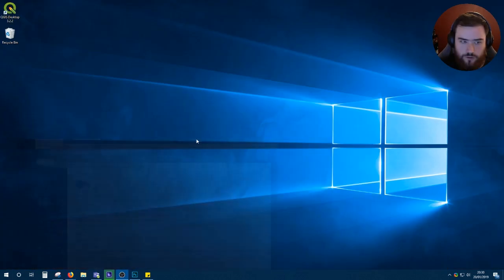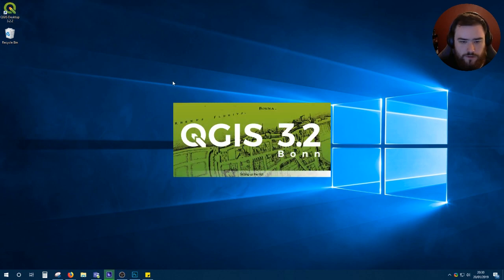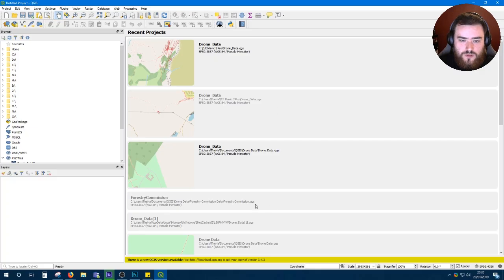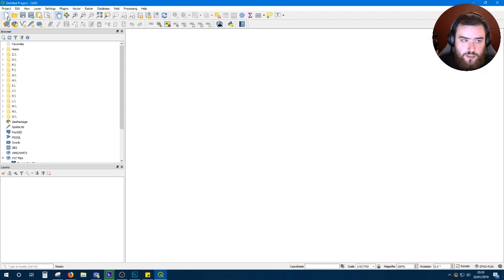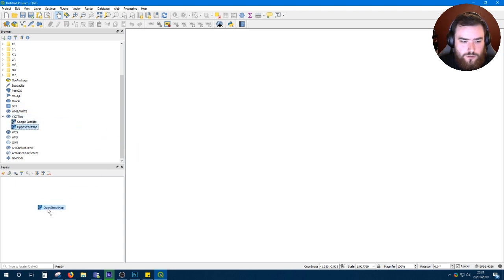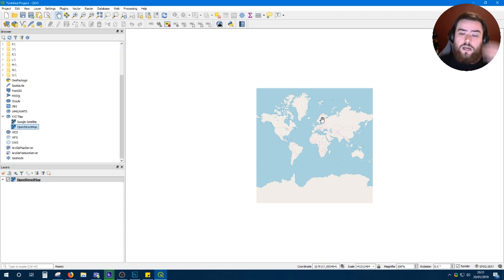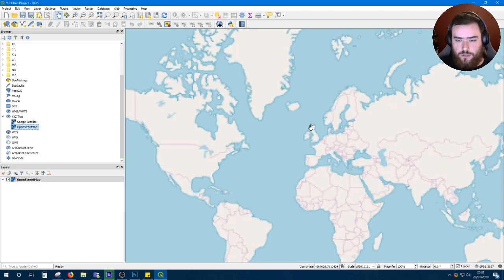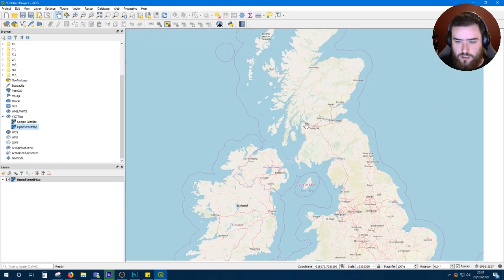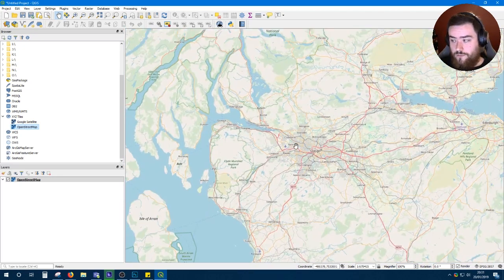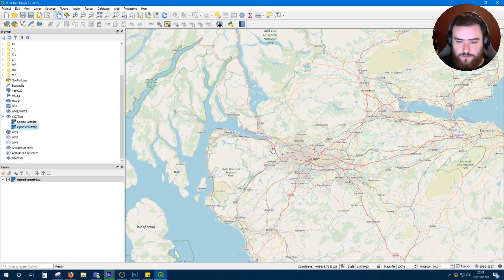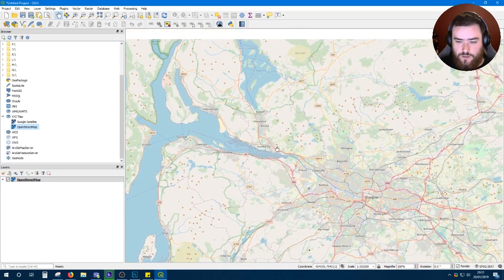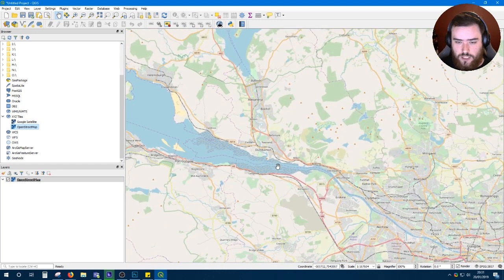Once you've downloaded your data, open QGIS. When you come to the screen, don't worry if this is blank, that's just recent projects. Click new, scroll down here in XYZ tiles, you'll see OpenStreetMap, drag that into your layers and here we get a map of the world. Now zoom in to wherever your tile was that you downloaded. For us it was NS, which is the Glasgow area.